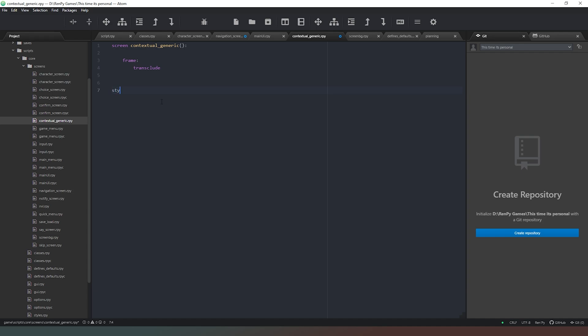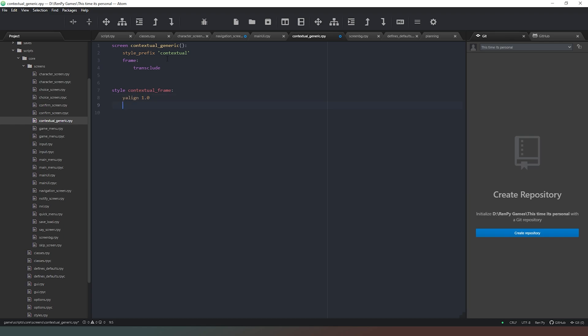Then what we want to do below that is we're going to define some styles. So we call style and we'll call this one contextual_frame. Then we can add a colon and then we can add some things to it. So we need to decide where we're going to put our things. But before we do that, I'm going to quickly call this style_prefix and then we'll just put in there contextual. That just tells Ren'Py to use these styles for this kind of frame. So the contextual menu is going to take place on the right hand side of the screen and perhaps on the bottom as well. I would say the majority of the buttons will be in a frame on the right hand side of the screen. So we'll say y align and we'll say 1.0, and then x align and we'll put it in the bottom right hand corner so we'll say 1.0 that way.